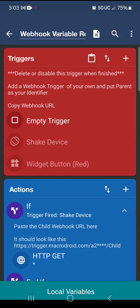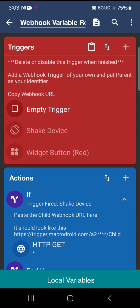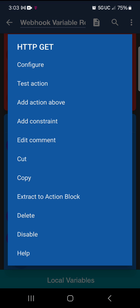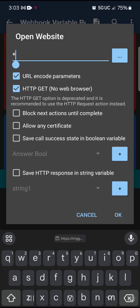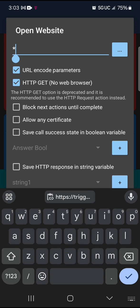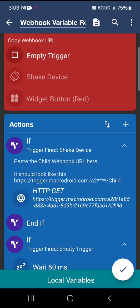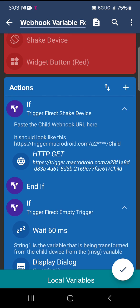Then go into your parent macro. Now where it says 'paste the child webhook URL here', find where it says HTTP GET, click on that and click configure. Delete the placeholder star and paste the child URL there.